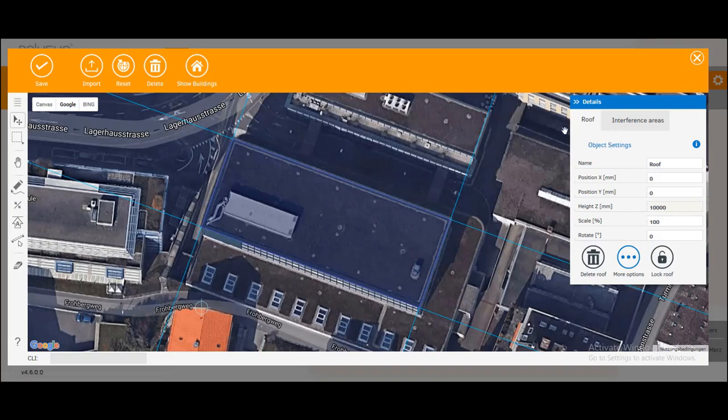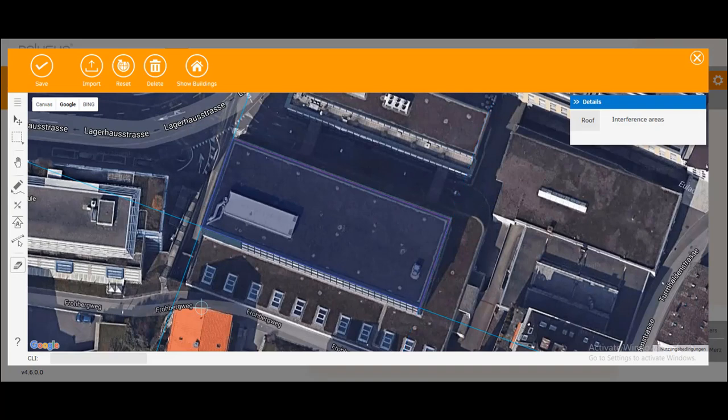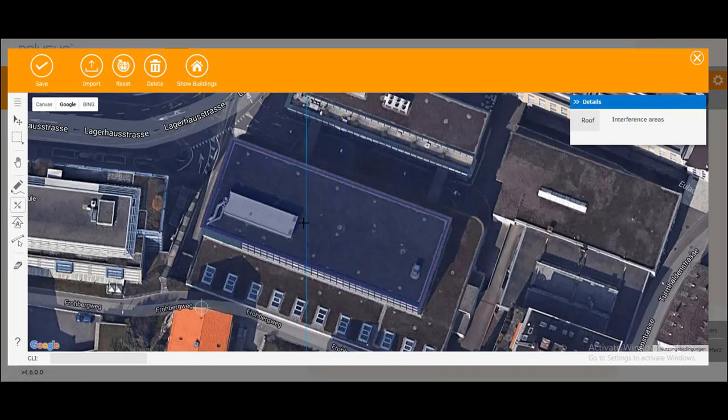Now let's go to our interference area. We can easily delete those lines. We don't need them anymore. And for the interference area we can set new lines.